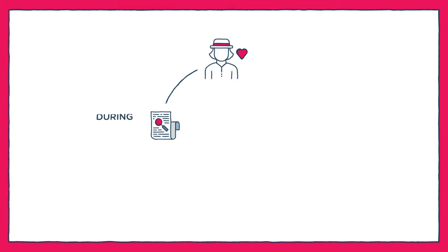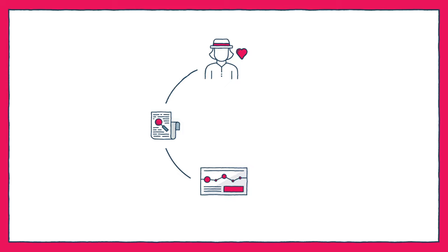They can map this out on a customer journey where they identify the highs and lows of the experience and uncover some service opportunities and can start to explore solutions.